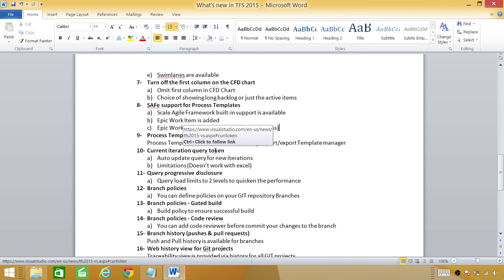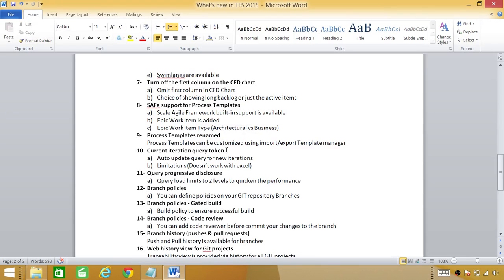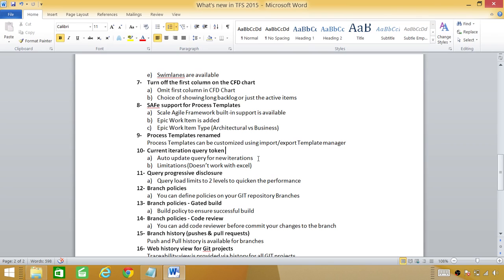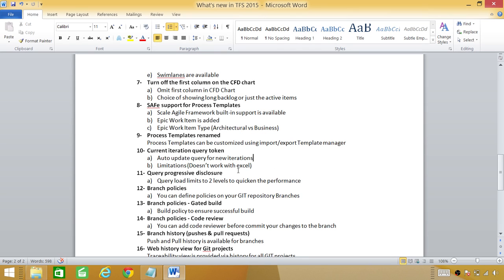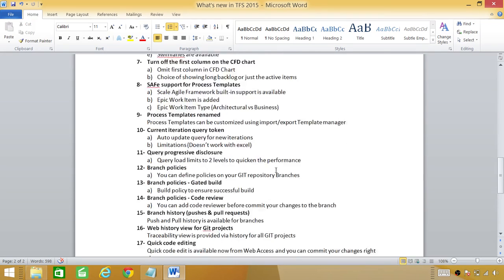Current iteration query: this is the big one. If you have created a query to retrieve certain information in your team foundation server and new iteration is added you had to change your query in order to get the information about the new iteration. But now this is auto update. One limitation: it doesn't really work with Excel so if you have Excel work items and you uploaded that, the query token will not work with Excel.